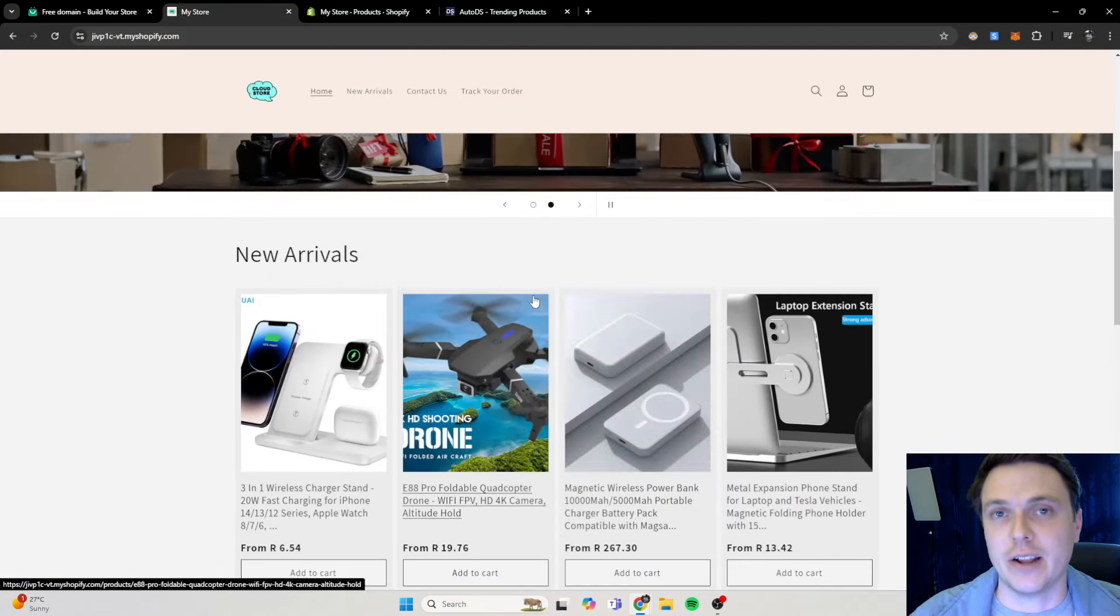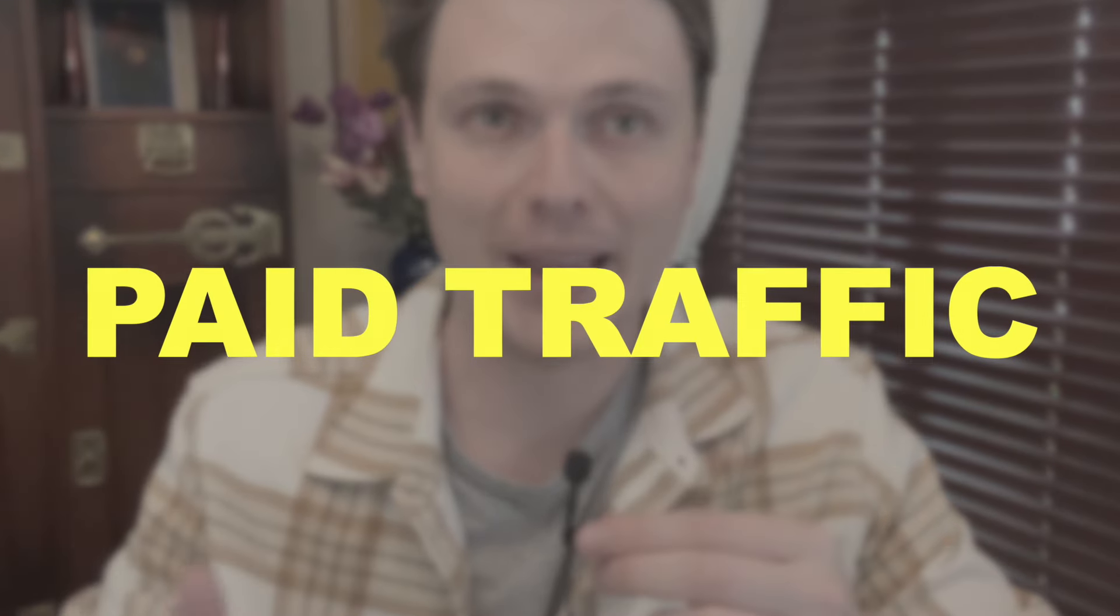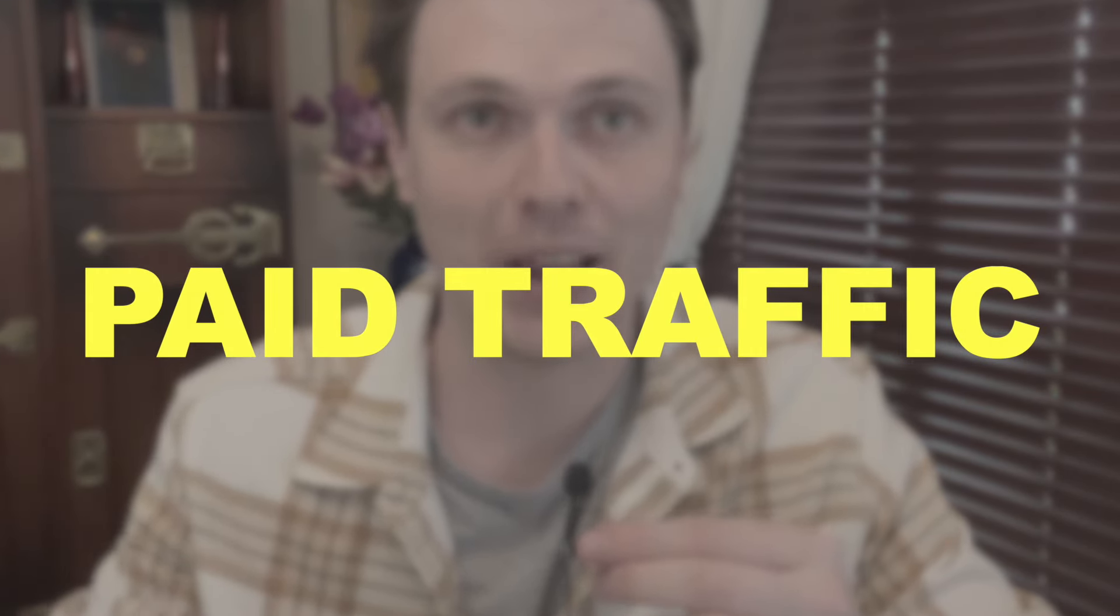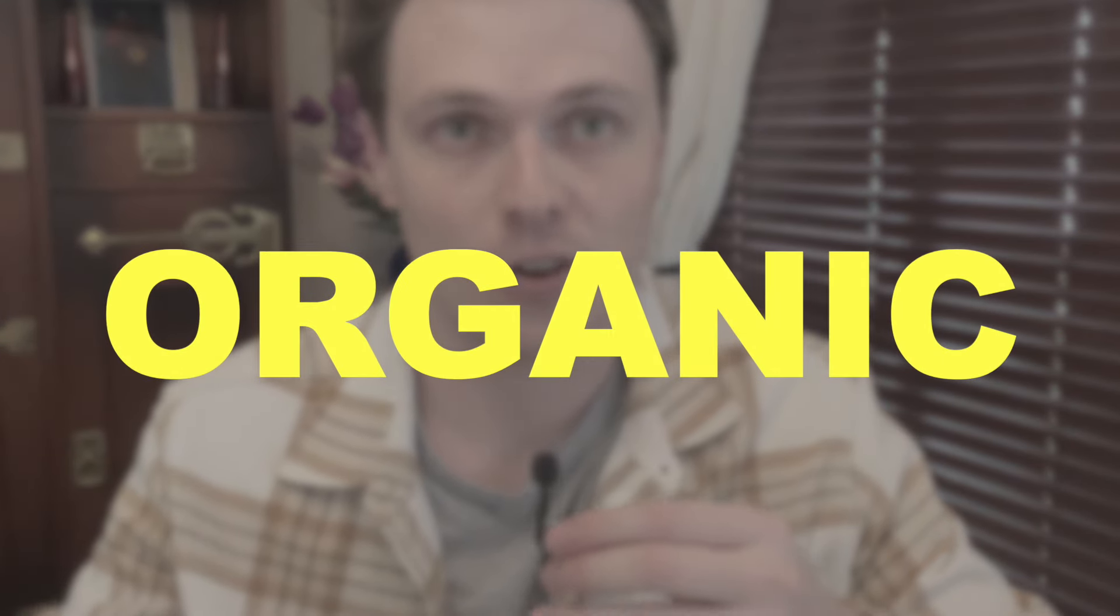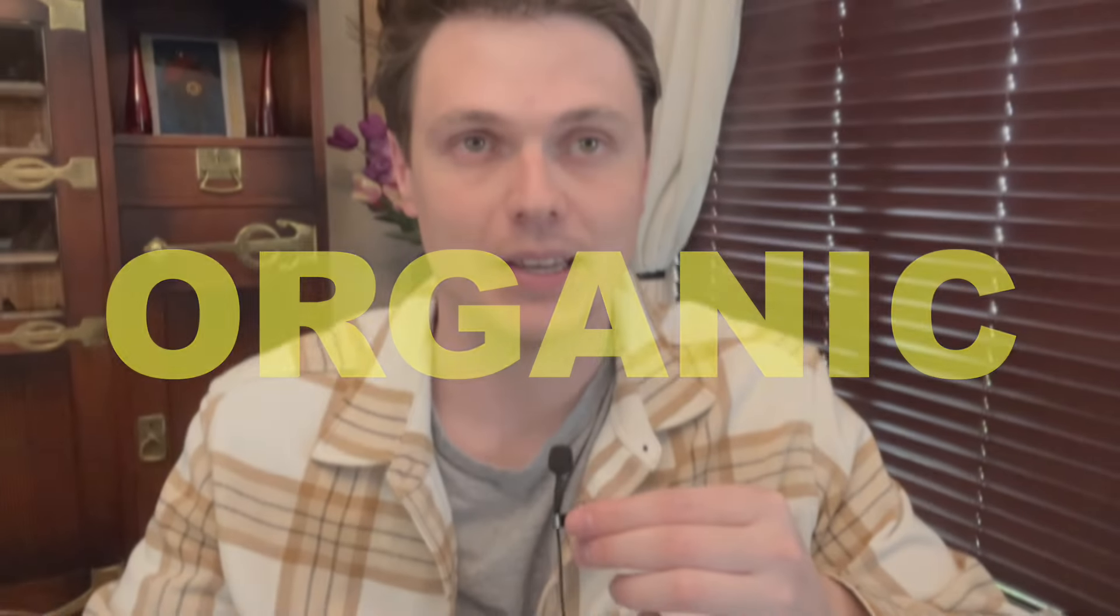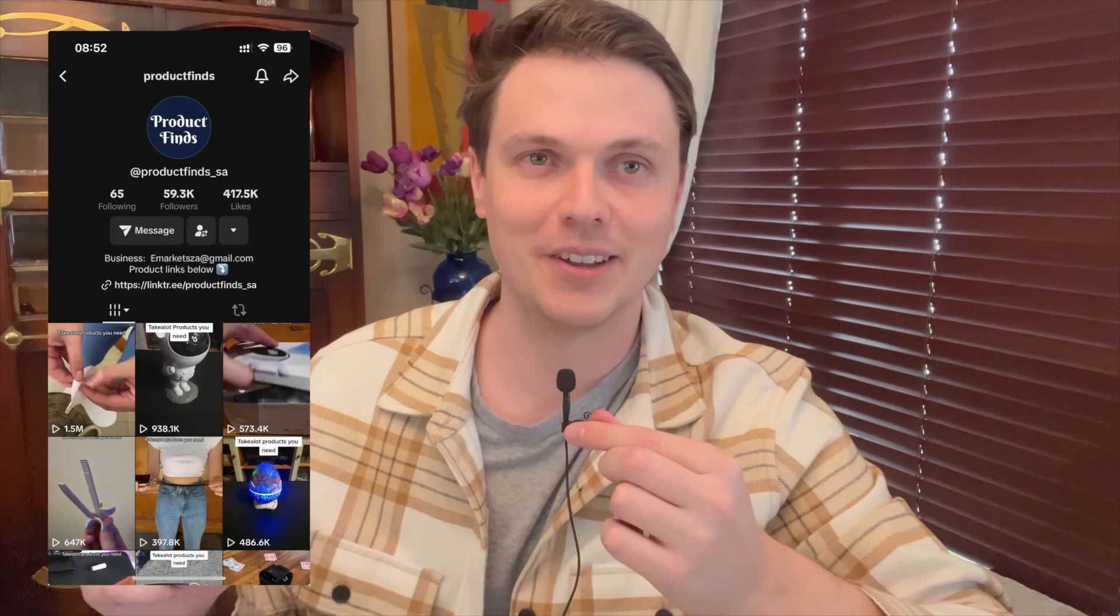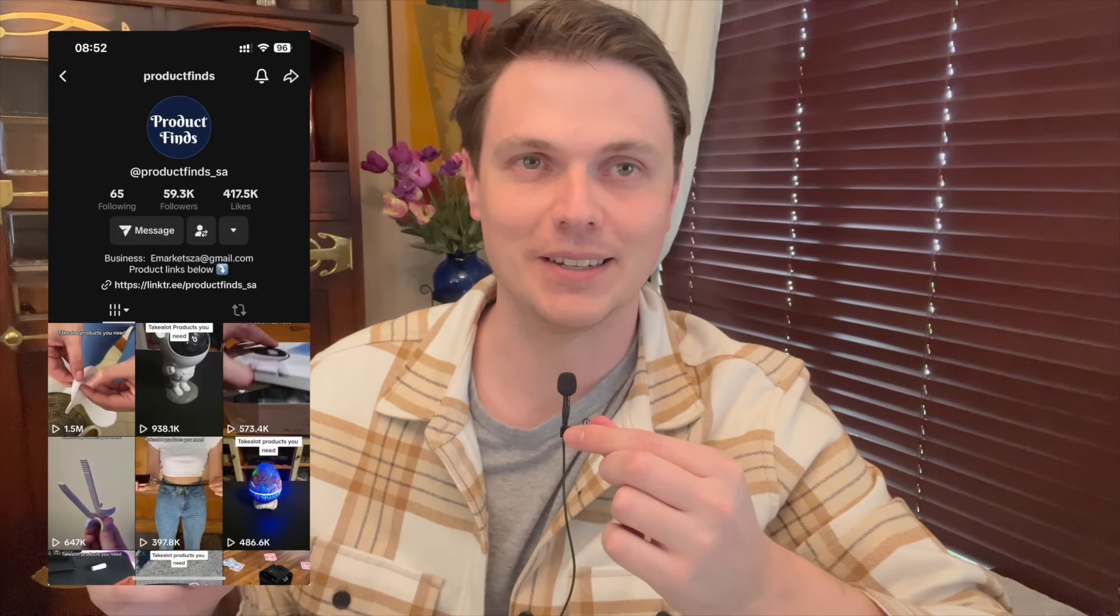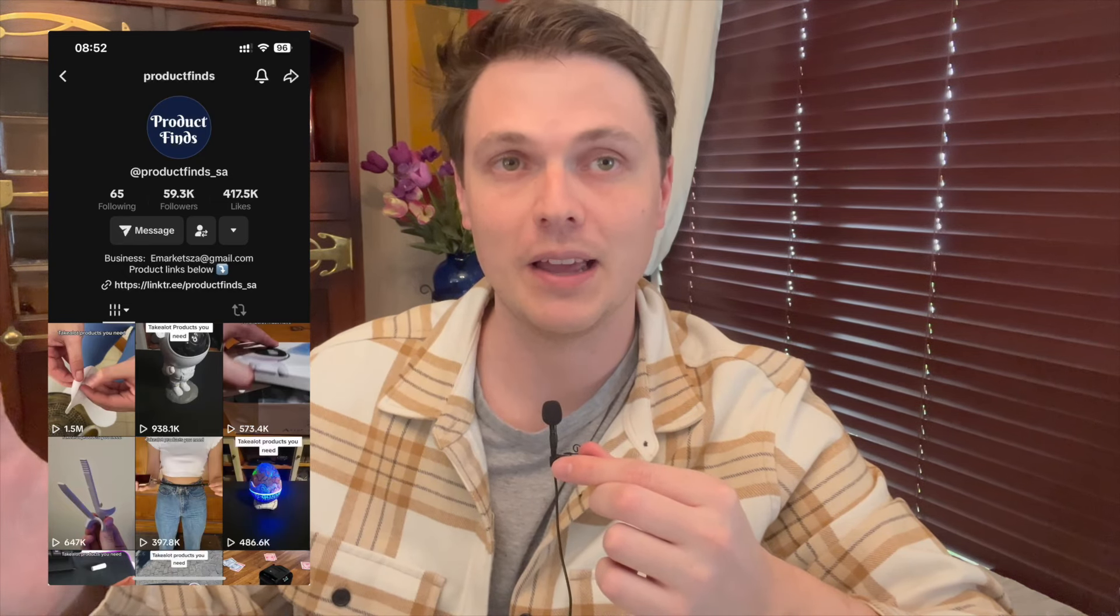Number one is paid ads or paid traffic. This is a very good method of driving a lot of traffic to your store, but it can cost a lot of money. And especially if you're on a lower budget, this isn't the ideal method for you. Number two is organic content. This is posting organic content of your products on social media like TikTok, Instagram, or YouTube and driving traffic like that basically for free. Here you can see a bunch of videos that I've posted that went viral to generate sales for me and some of my clients.